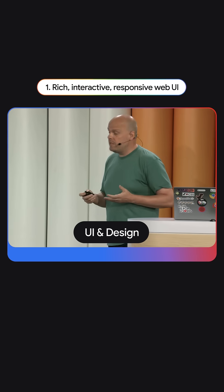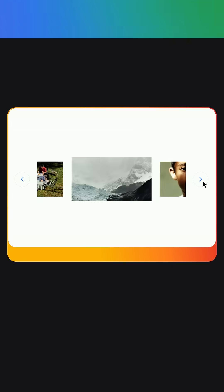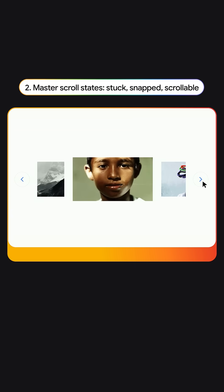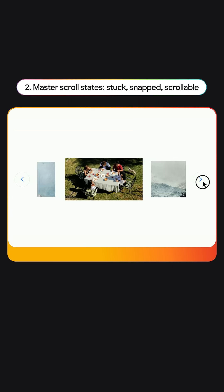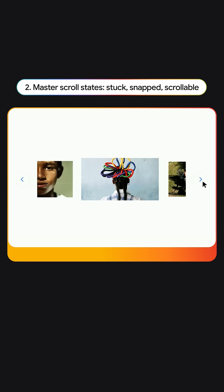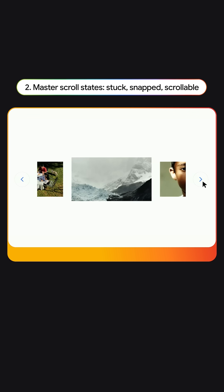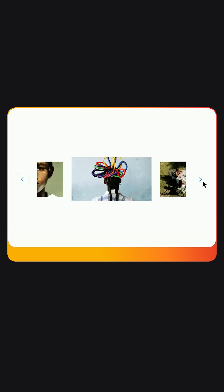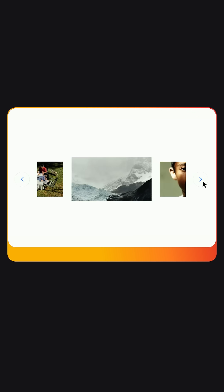We've seen many improvements to make your life as a developer easier. From scroll state queries to scroll-driven animations, there have been a lot of new scroll features that have landed in the past few months, which make it possible to make carousels just beautifully interactive.